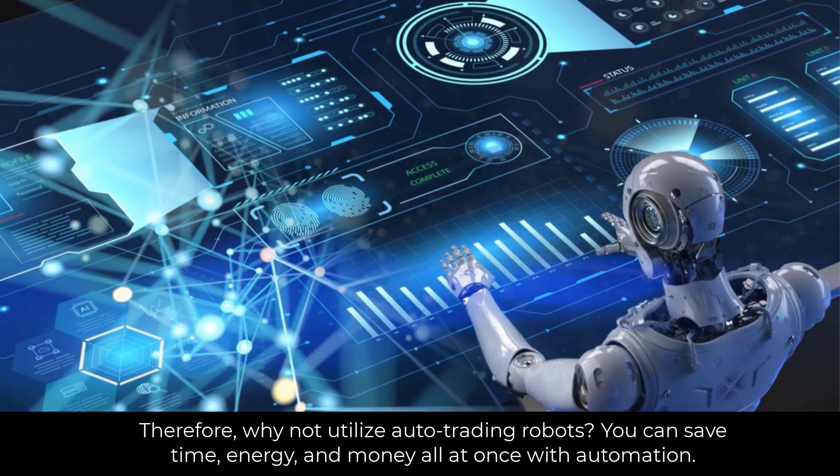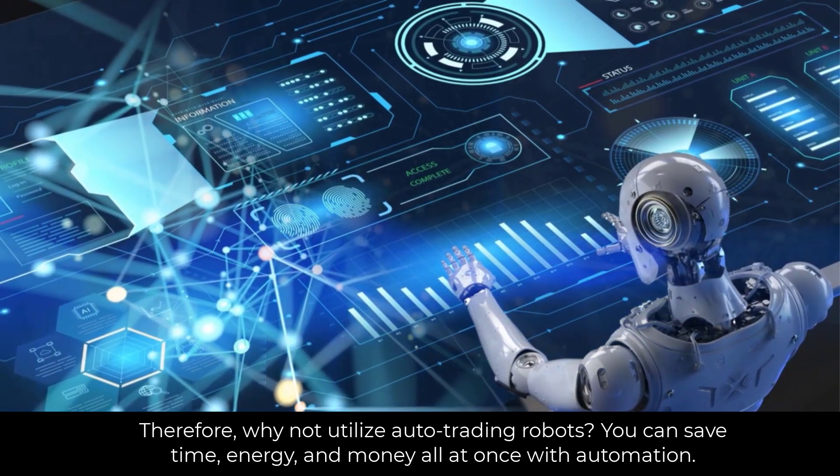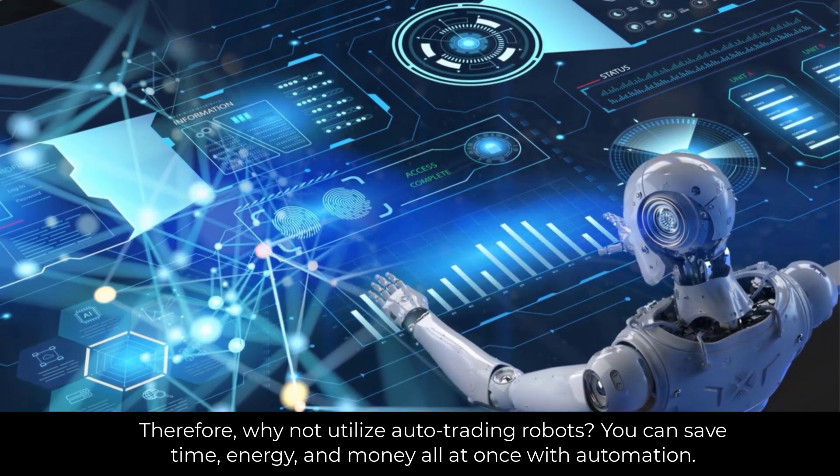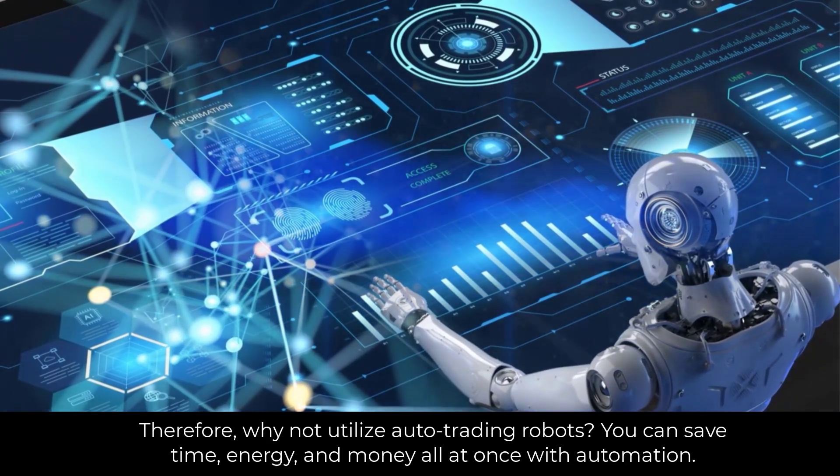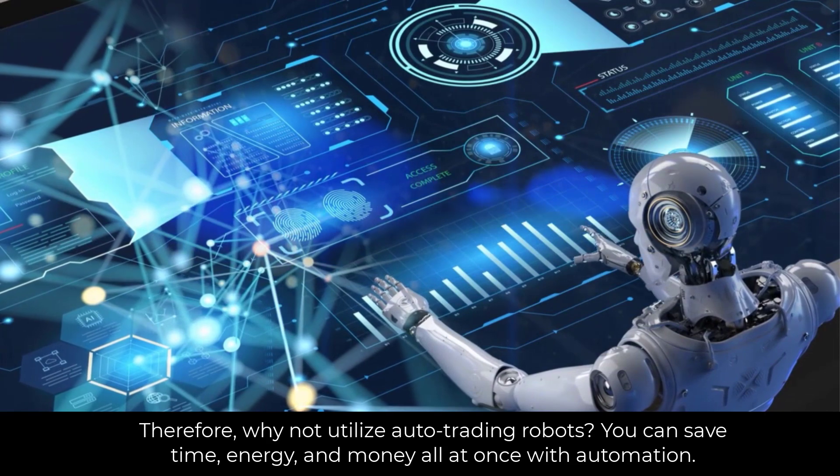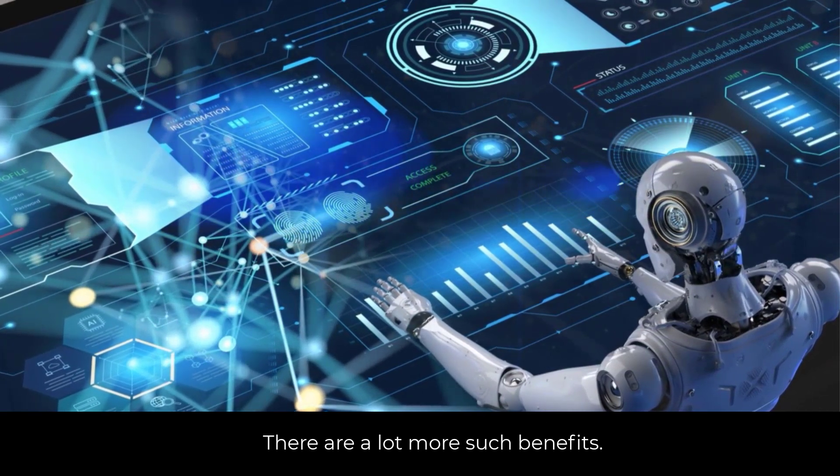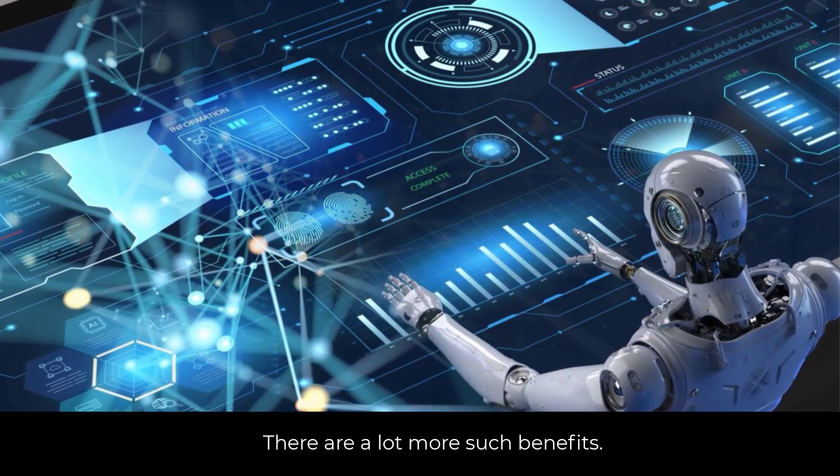Therefore, why not utilize auto-trading robots? You can save time, energy, and money all at once with automation. There are a lot more such benefits.